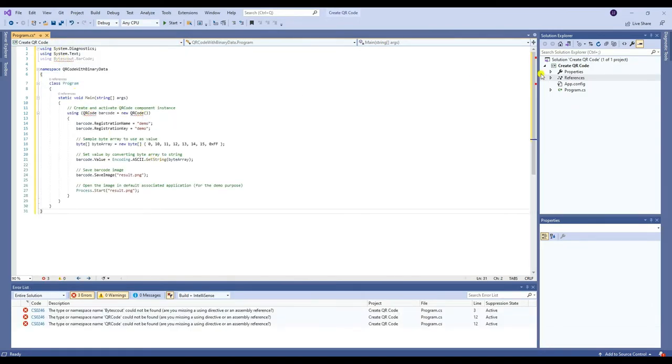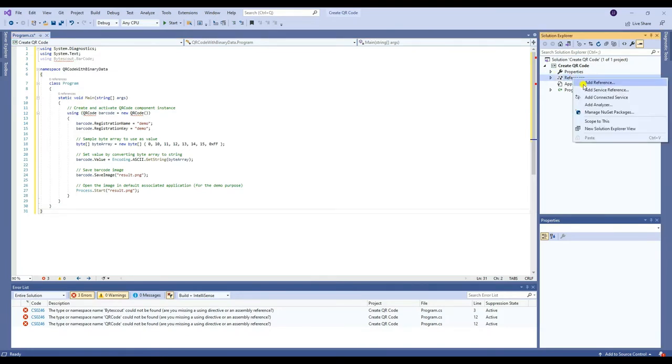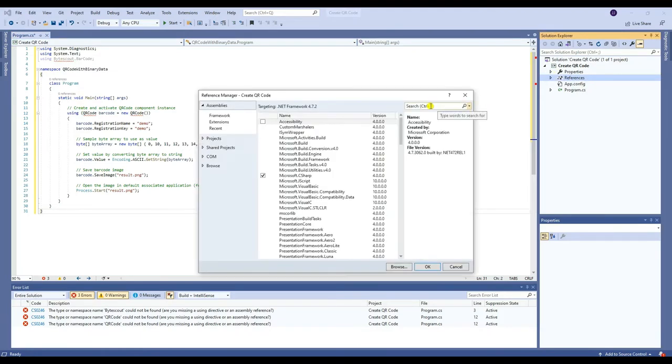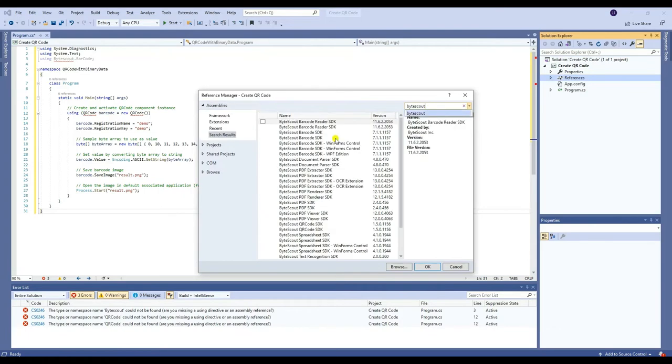To add the QR code reference, right-click References, then click Add Reference. After that, search and select ByteScout QR code SDK.